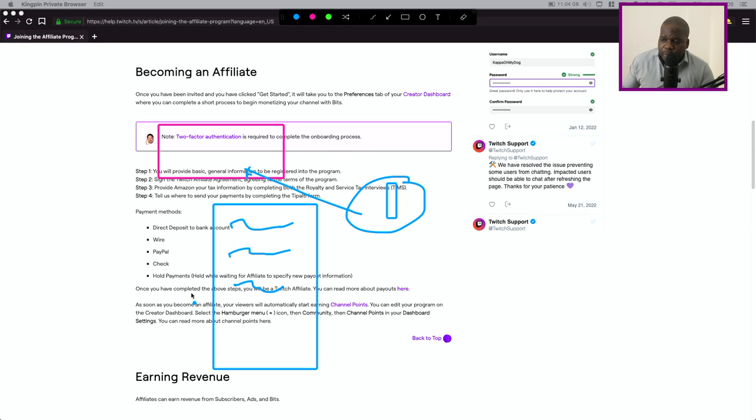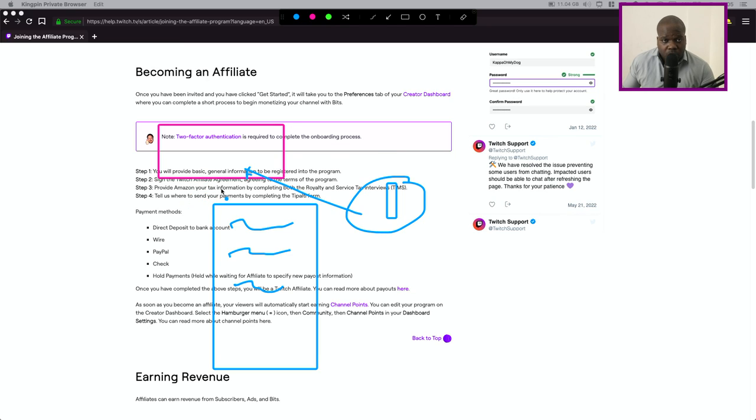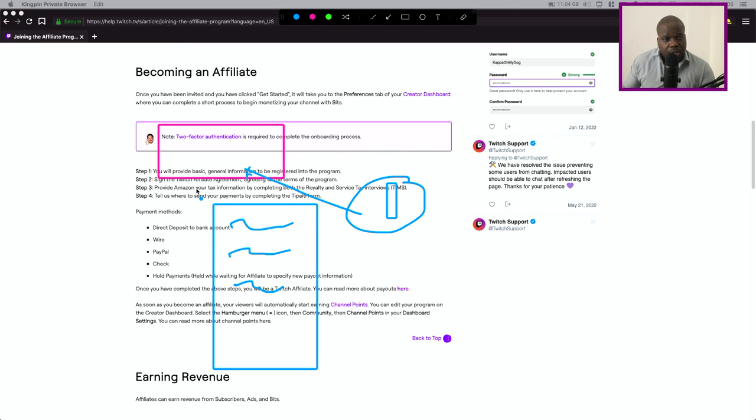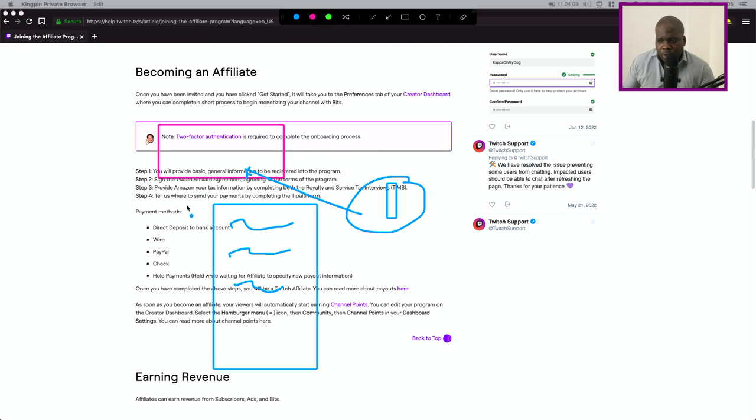And because you get paid by Twitch and it's sort of income you need to provide your tax ID and other stuff to Twitch. And when you provide that then you need to tell them okay, hey I want to get paid by PayPal, wire, check or bank deposit.